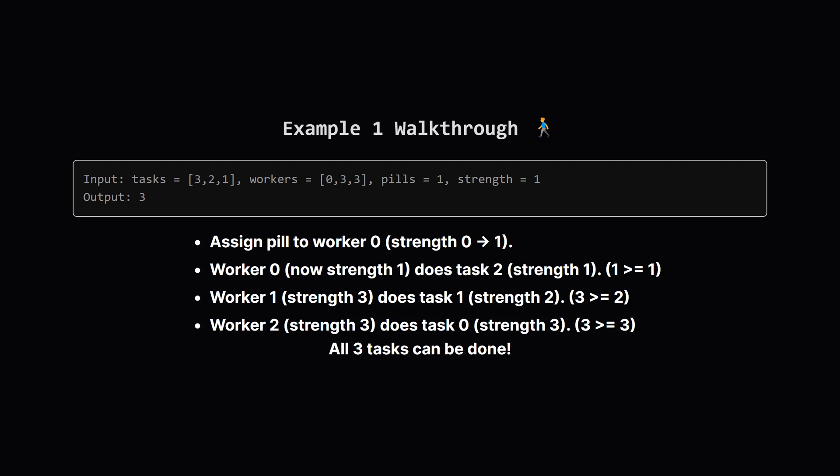Let's look at the first example. We have tasks needing strengths 3, 2, and 1. Our workers have strengths 0, 3, and 3. We have one pill that adds one strength point. Can we do all three tasks?